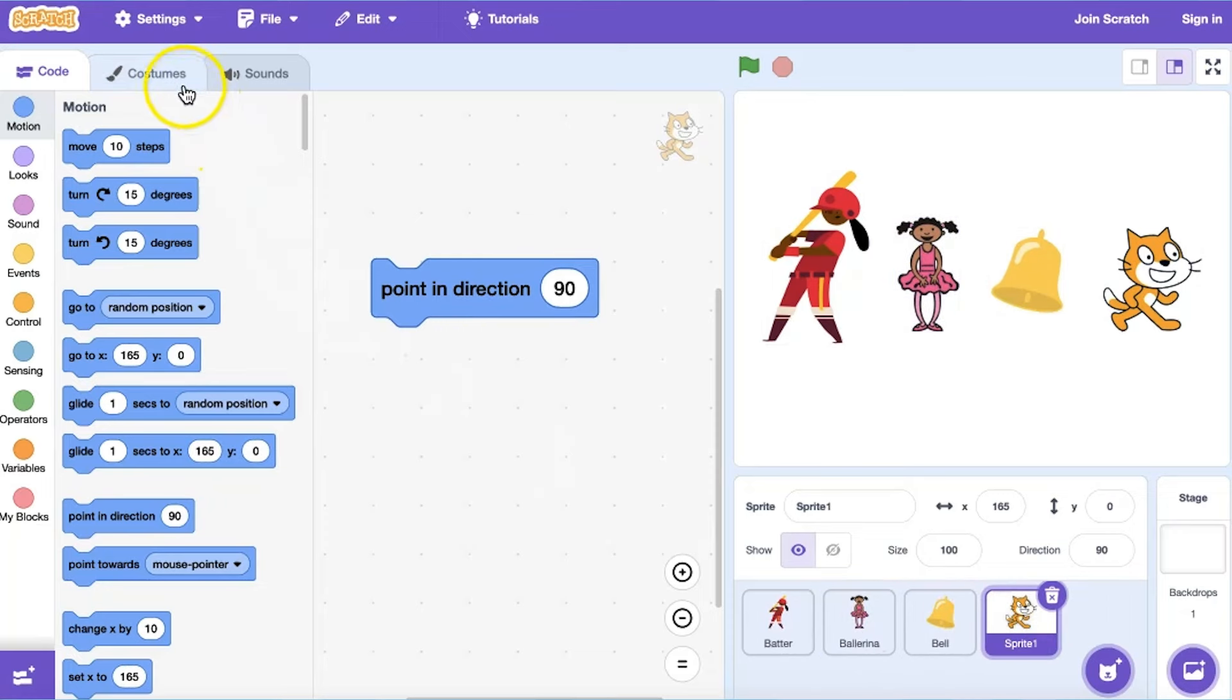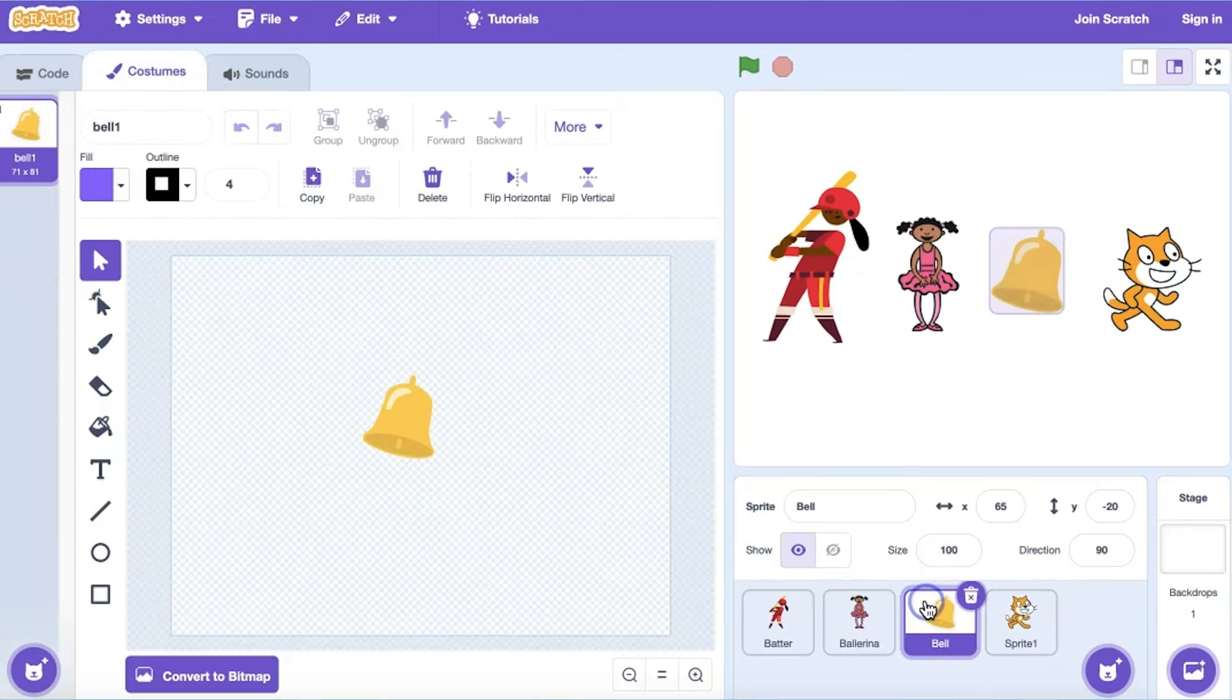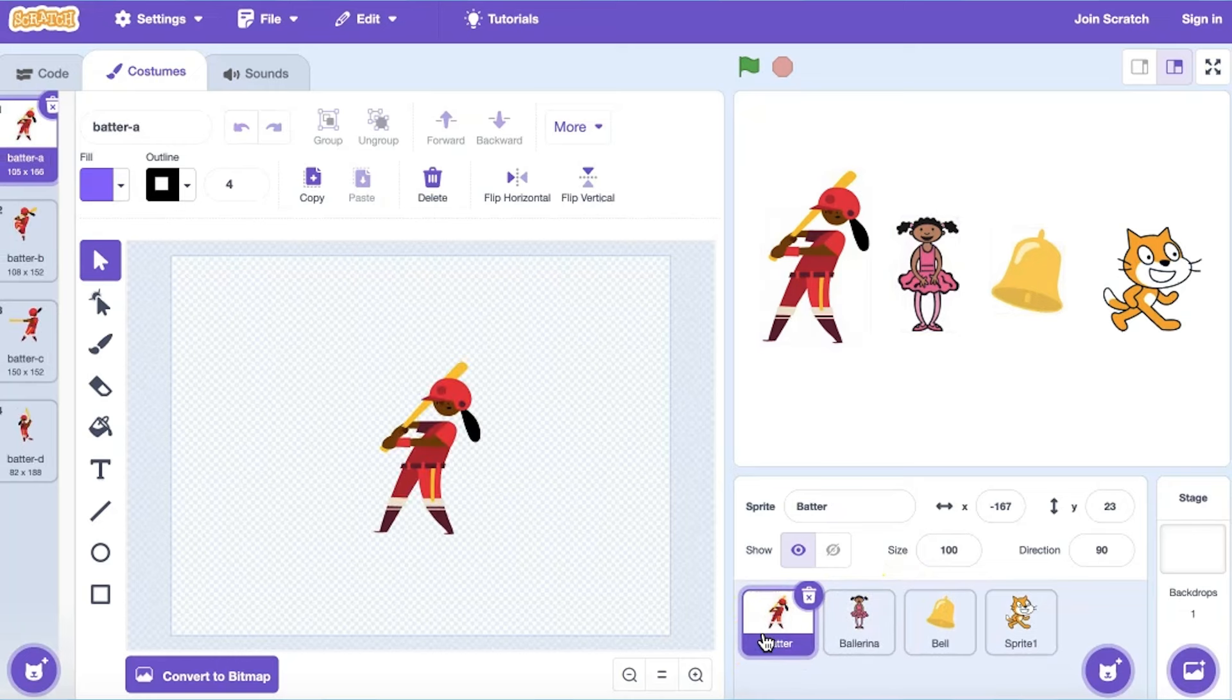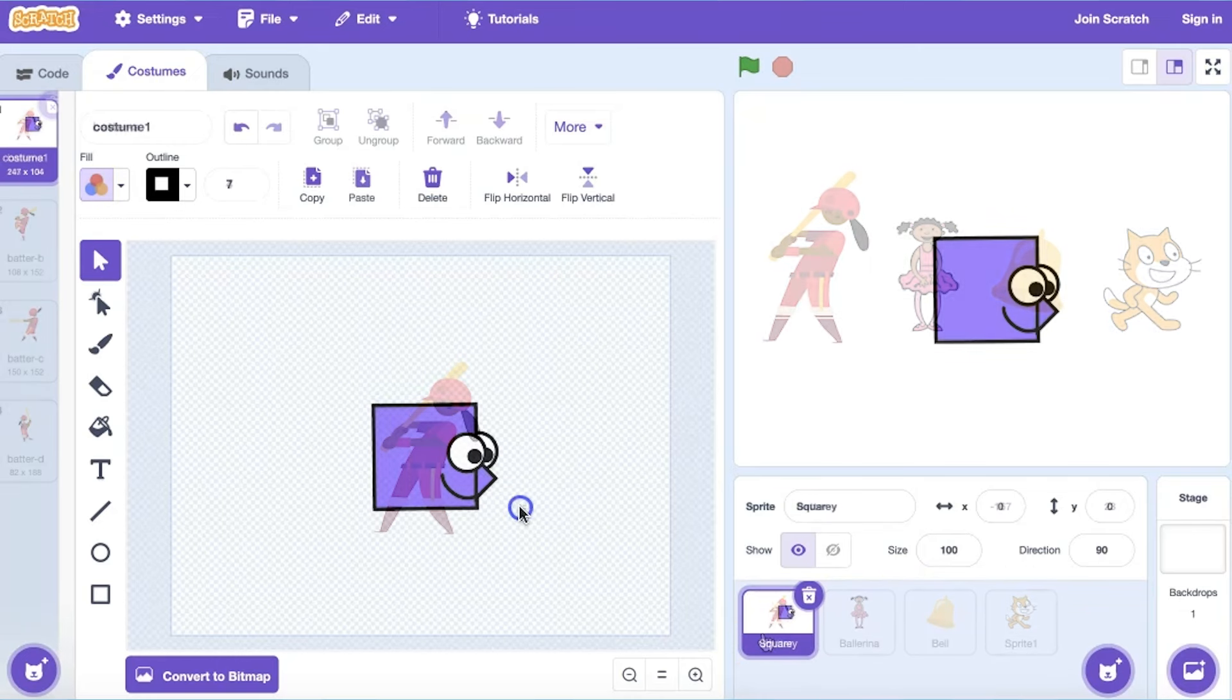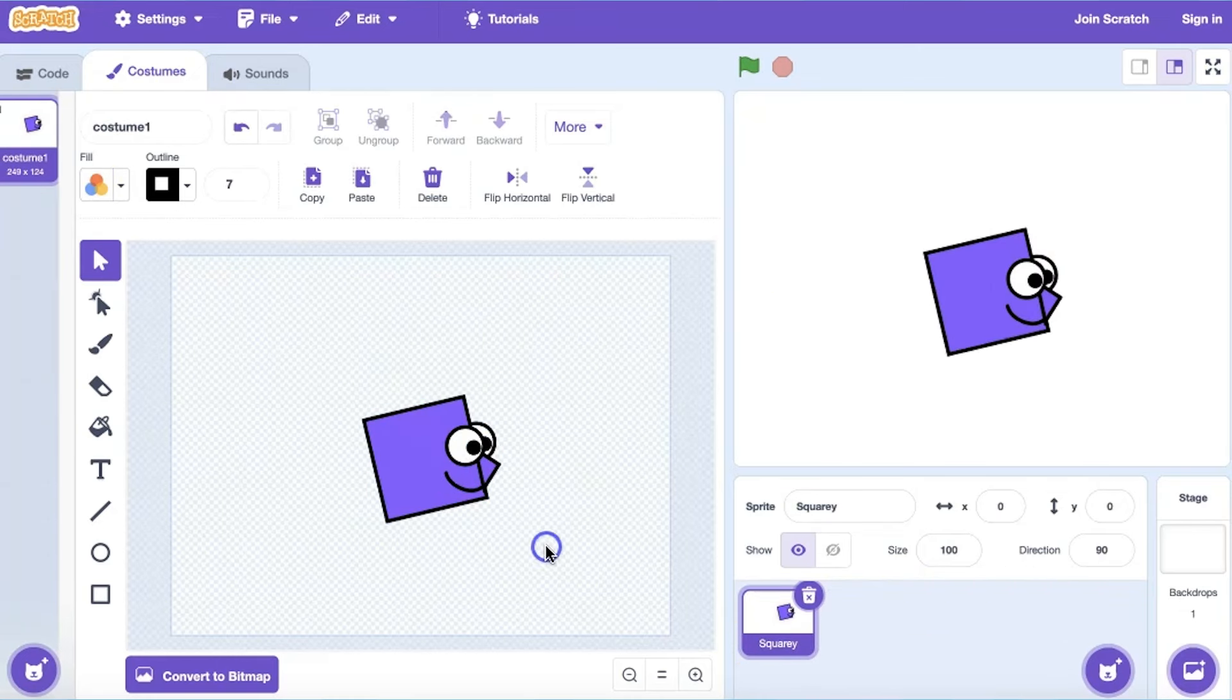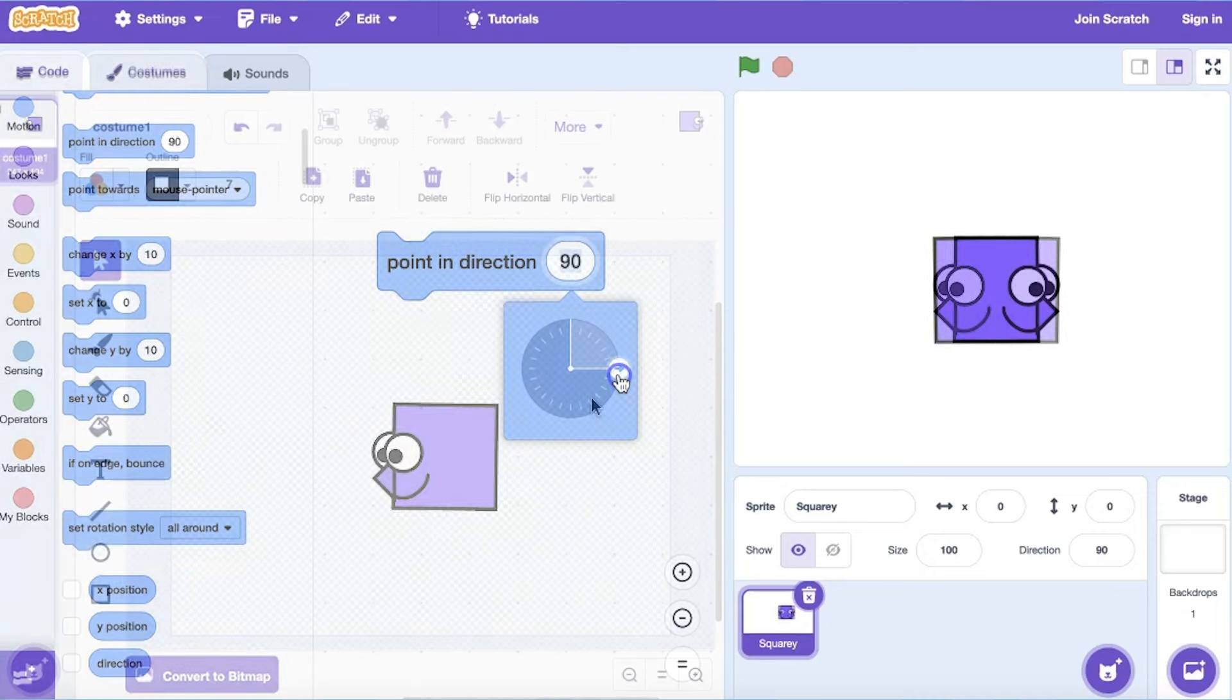It is all about how the costumes are drawn in the Paint Editor. When pointing at 90 degrees, costume drawings appear on the stage exactly as they appear in the Paint Editor. So if I draw my costume pointing at an angle, or to the left, that is how it will appear when I code it to point in direction 90 degrees.